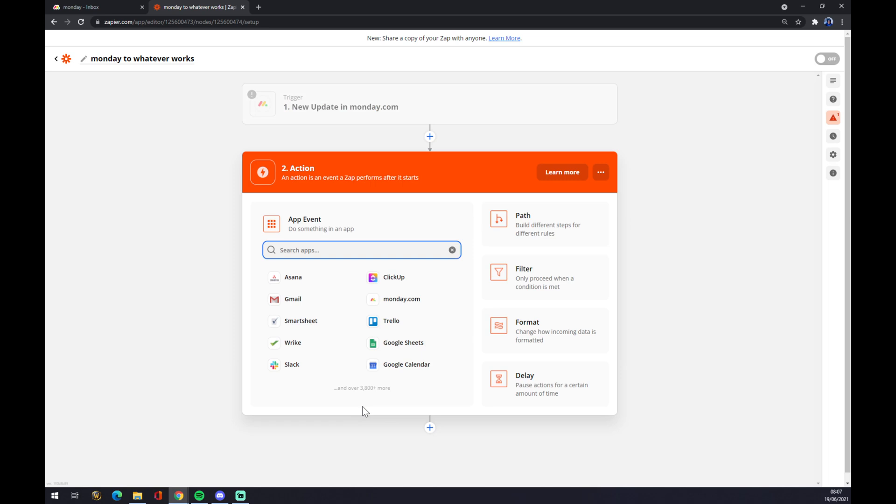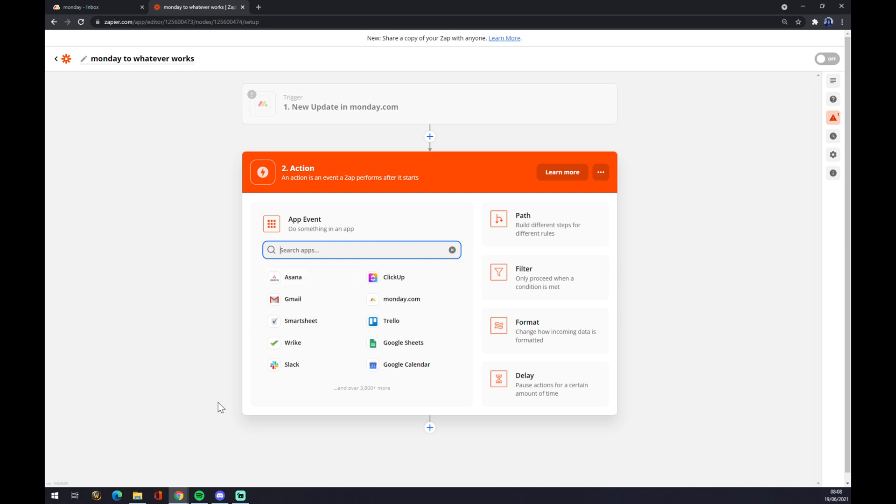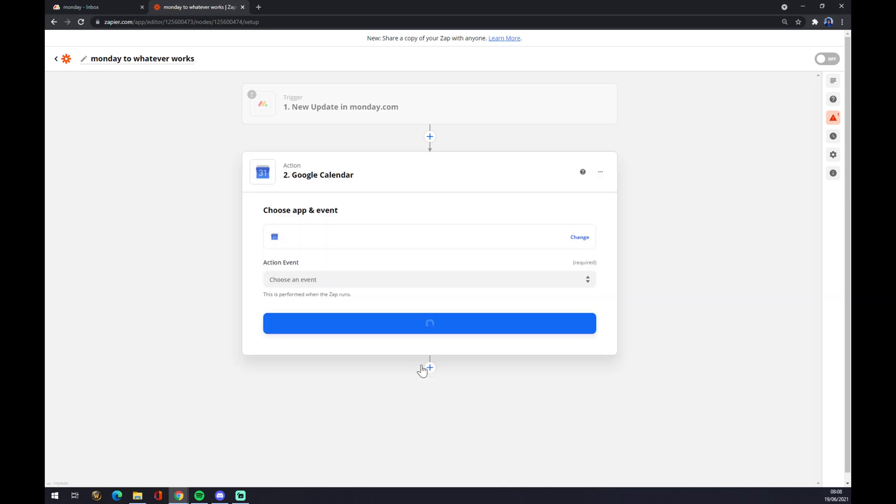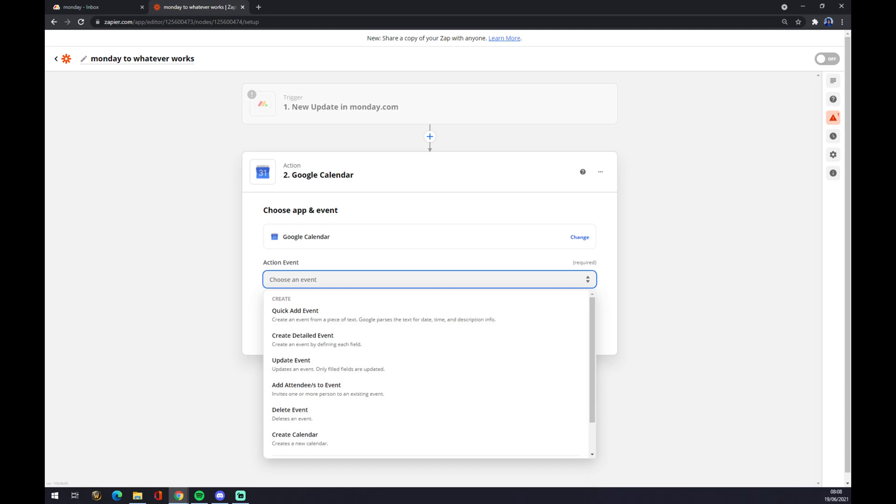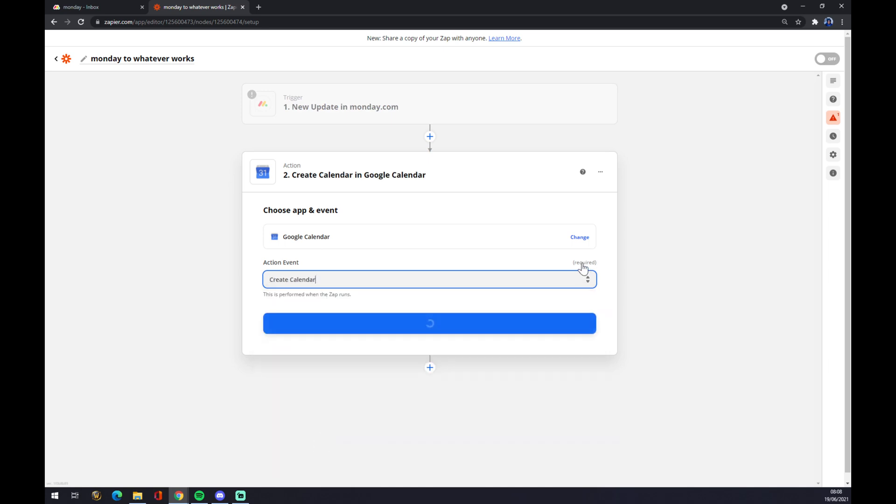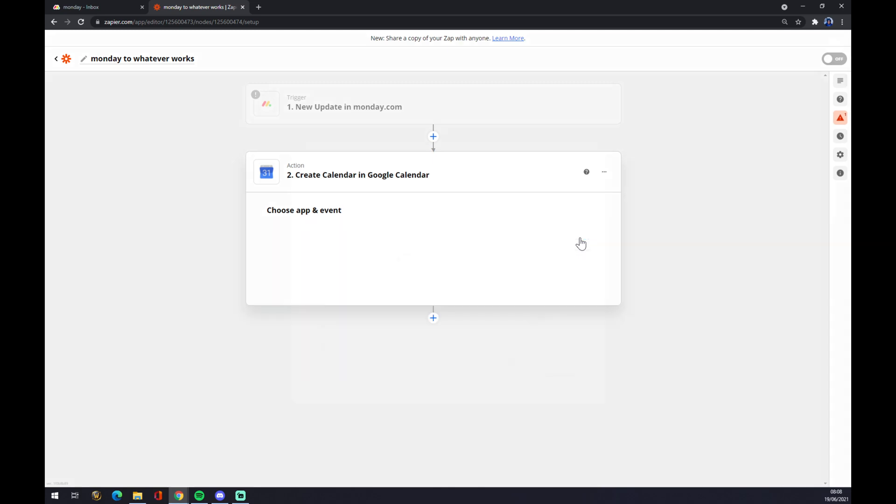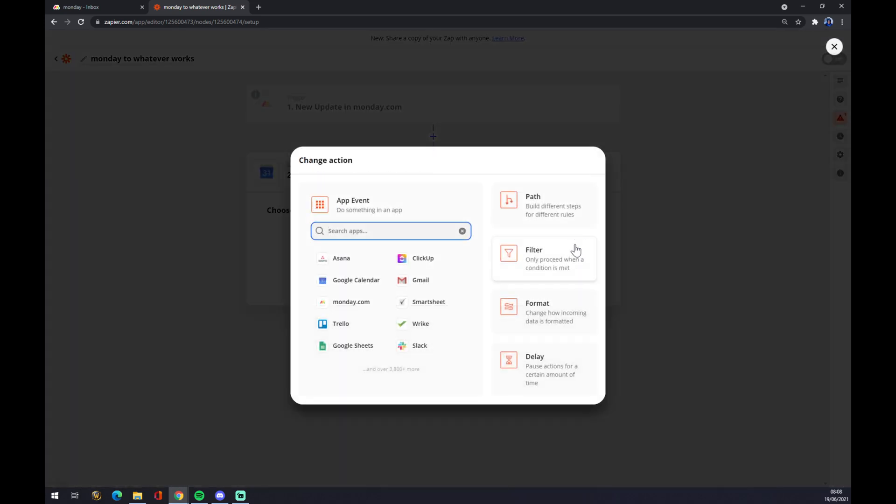The second action will be the app affected by the trigger in Monday.com. So if a new update happened in Monday.com, what will have to happen in—let's go with Google Calendar. If a new update happens in Monday, it will delete event or create a calendar. You can always change the app you want to go with—you don't have to pick just from those that you see here.